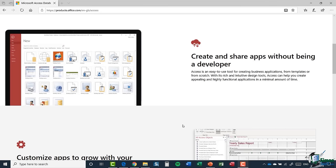Hello everyone and welcome to this course on Microsoft Access 2019. My name is Deb and I'm your course instructor. I'm a MOS certified TAP accredited IT trainer and I've been using Access for a very long time along with all of the other Microsoft applications. Access really is a product that's changed a lot in the last couple of versions, and what I plan to do in this course is just really to show you how Access can help you manage large amounts of data.